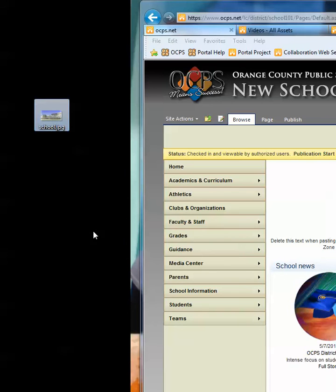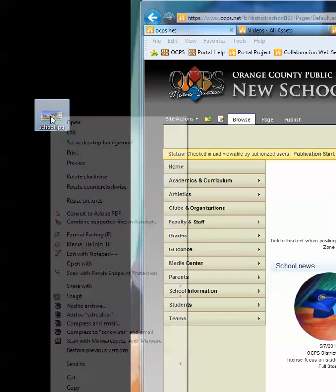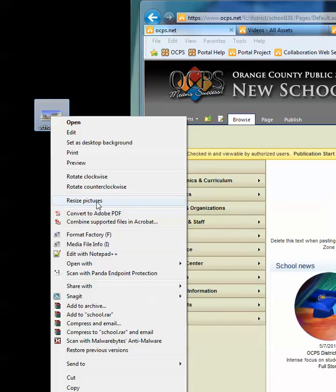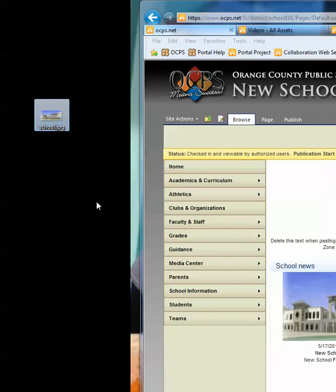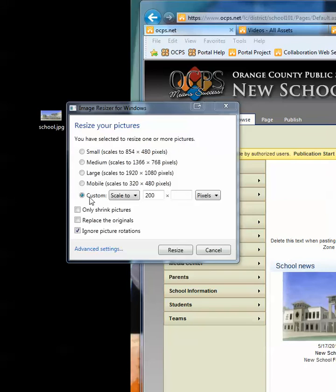Once you install it, all you have to do is come to your image, right-click on it, and the new contextual menu will have added a 'Resize Picture' option.